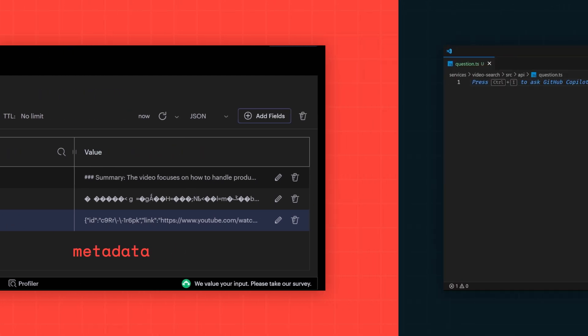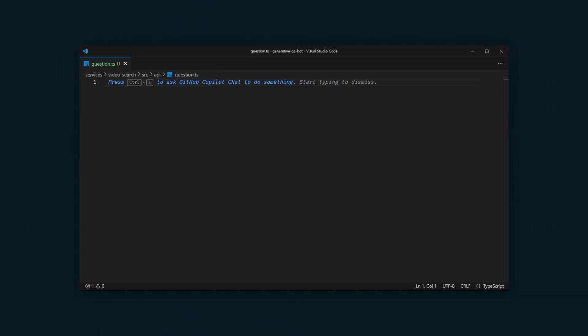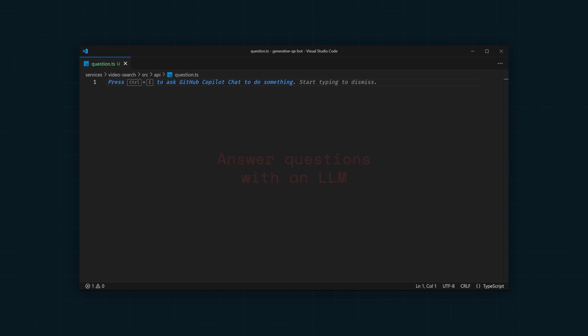Now we're almost ready to start answering questions, but we're missing the critical piece of looking up relevant videos and calling the LLM to retrieve the answer. Here's how that works.